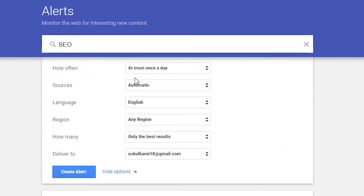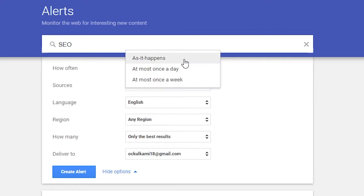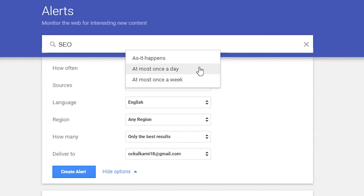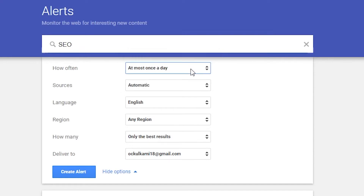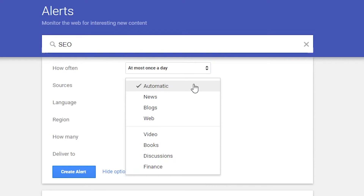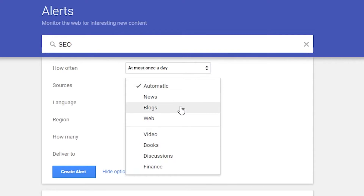Once you click it, you'll see a few options. The first is 'how often' — here you have to choose how often you want a Google Alert on your email. You have the option to choose once a week, once a day, and as it happens. We'll recommend once a day. The next option is 'source,' where you can choose the source of a webpage like a blog, video, news, etc.